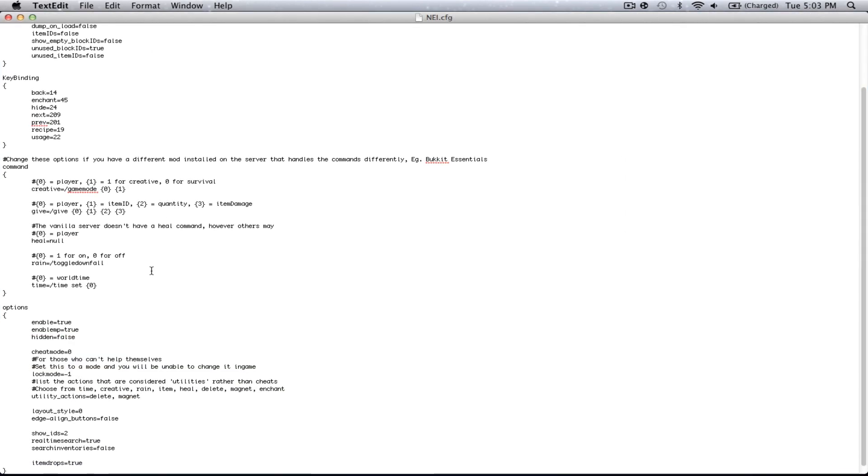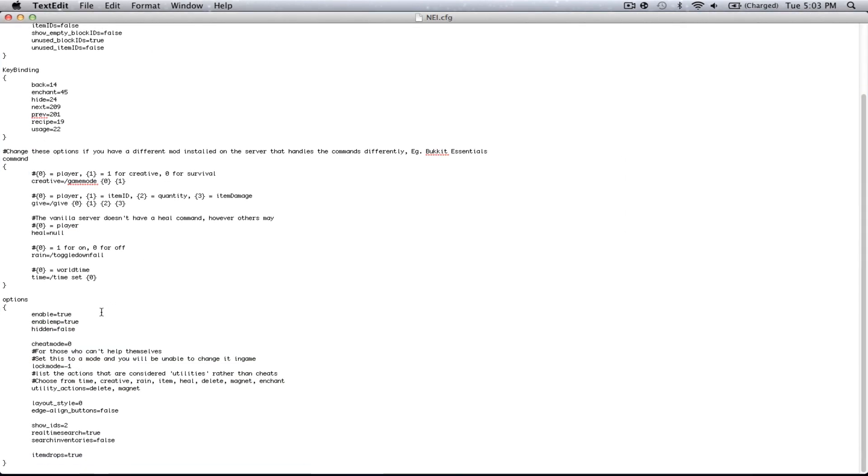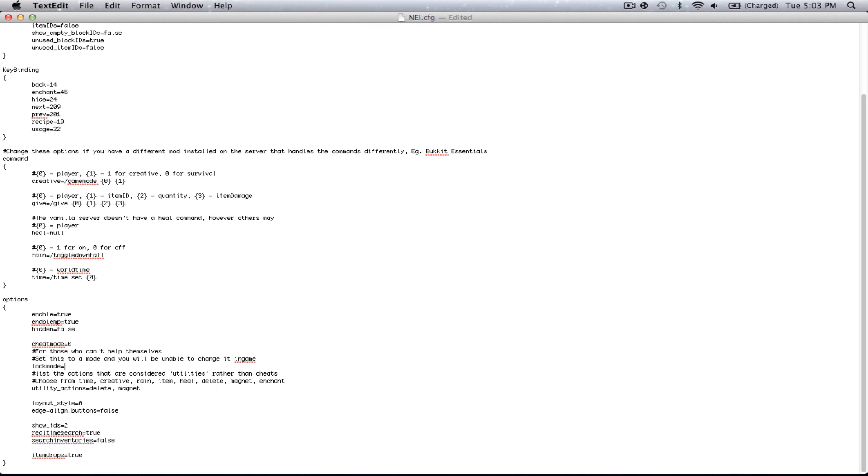Now that this file is open, you're going to want to scroll down to where it says Cheat Mode 0. Right now, we are in Recipe Mode, but we in Lock Mode, we have it locked on negative 1, which is not a current value. So, we're going to want to delete the negative and the 1, and you're going to want to change it to a 0.